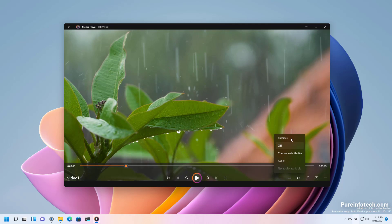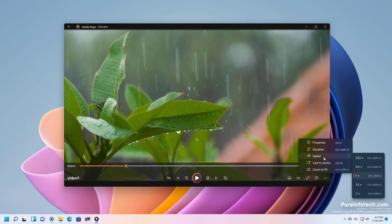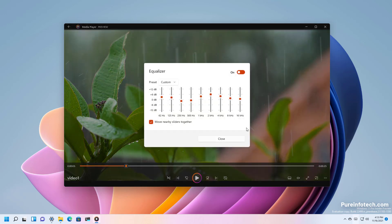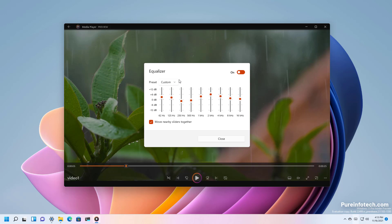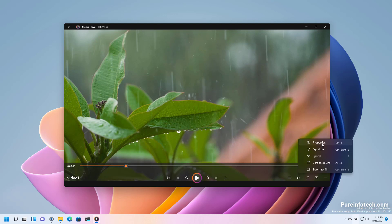You can also use subtitles if available and you also get speed options, the zoom to fill, equalizer which is the same as available for music, and properties about that file.